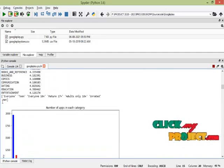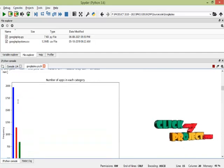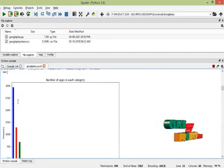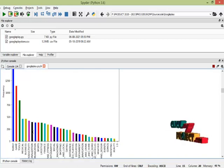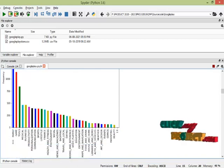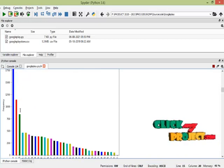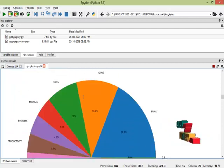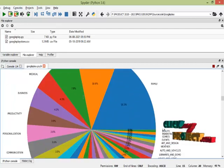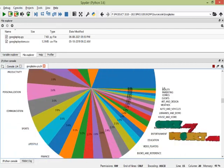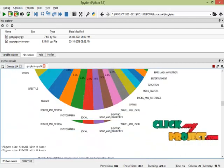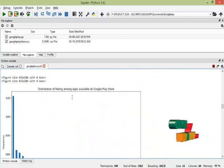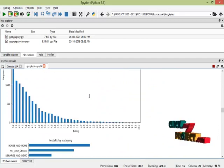It visualizes the data, showing the number of apps in each category. These are all the app names with their frequency counts. There is also a distribution of app categories, and this shows the distribution of ratings among apps available on Google Play Store.